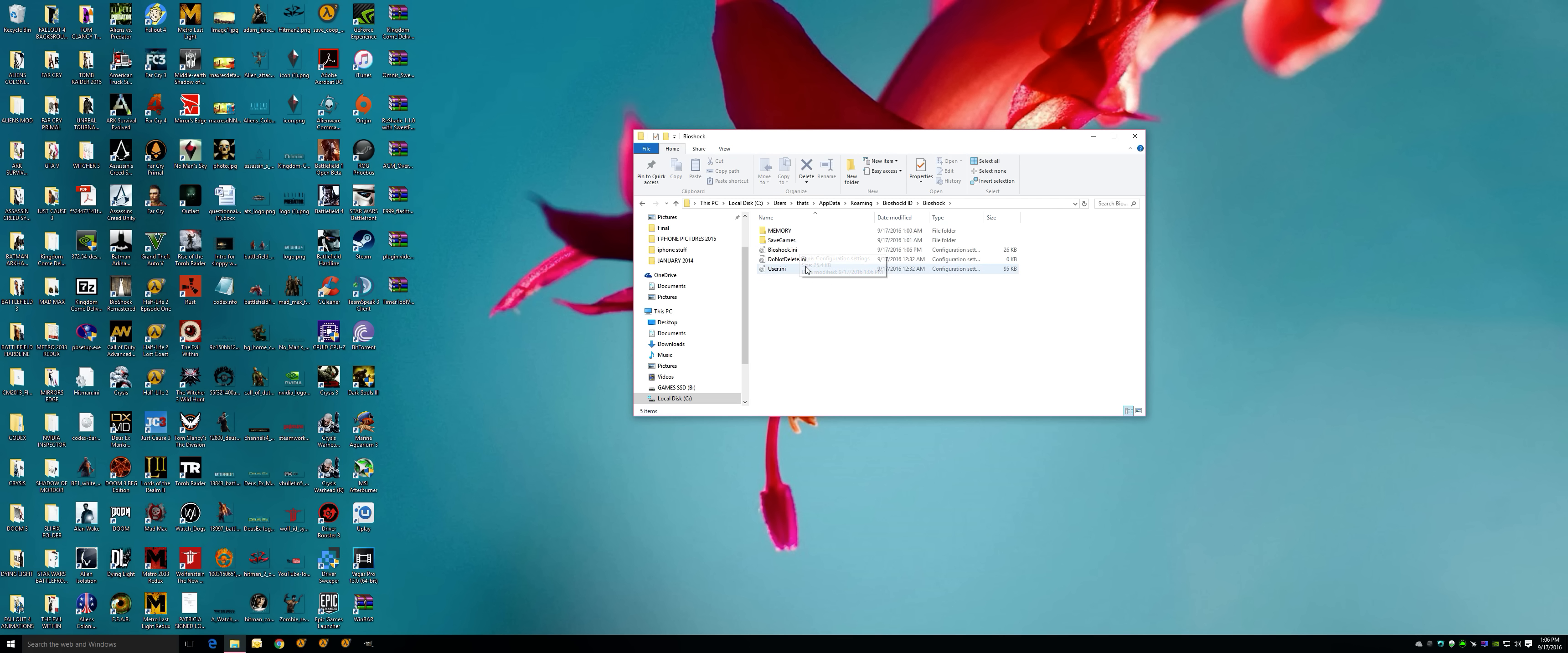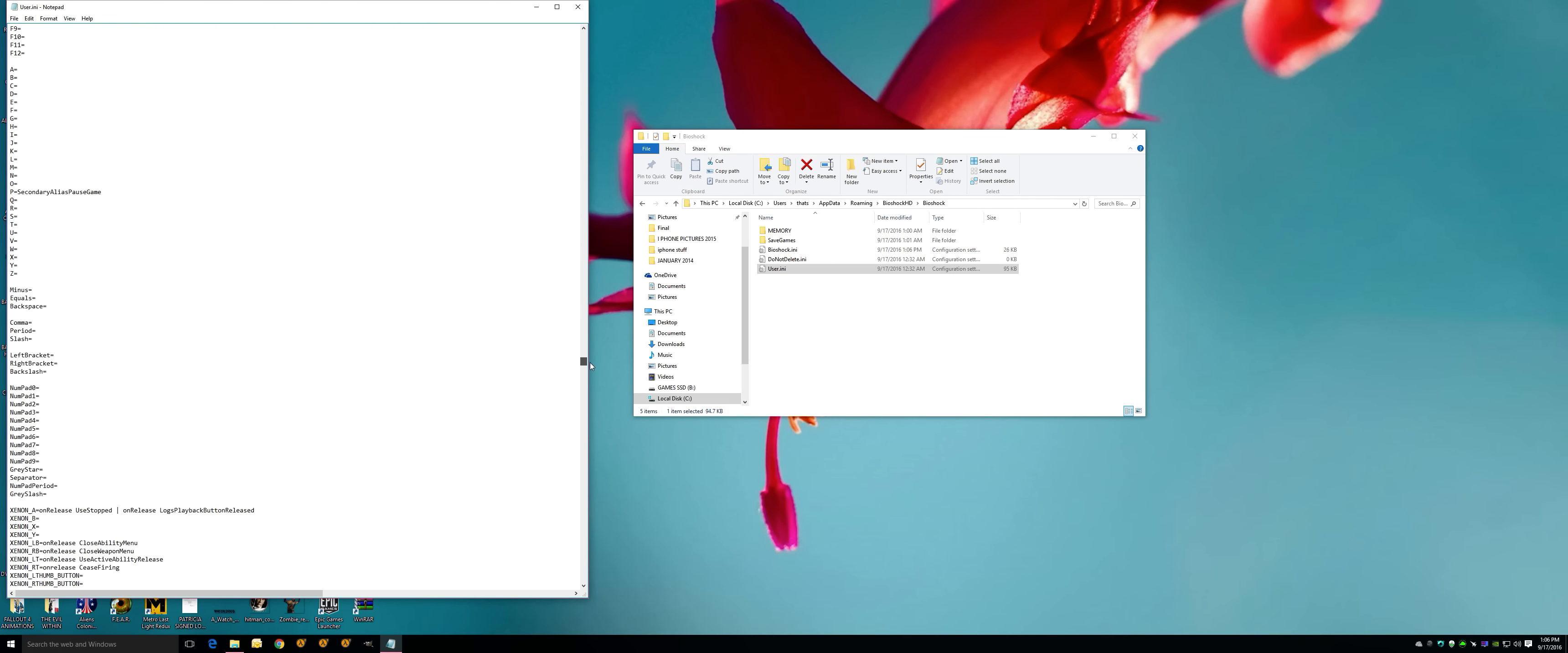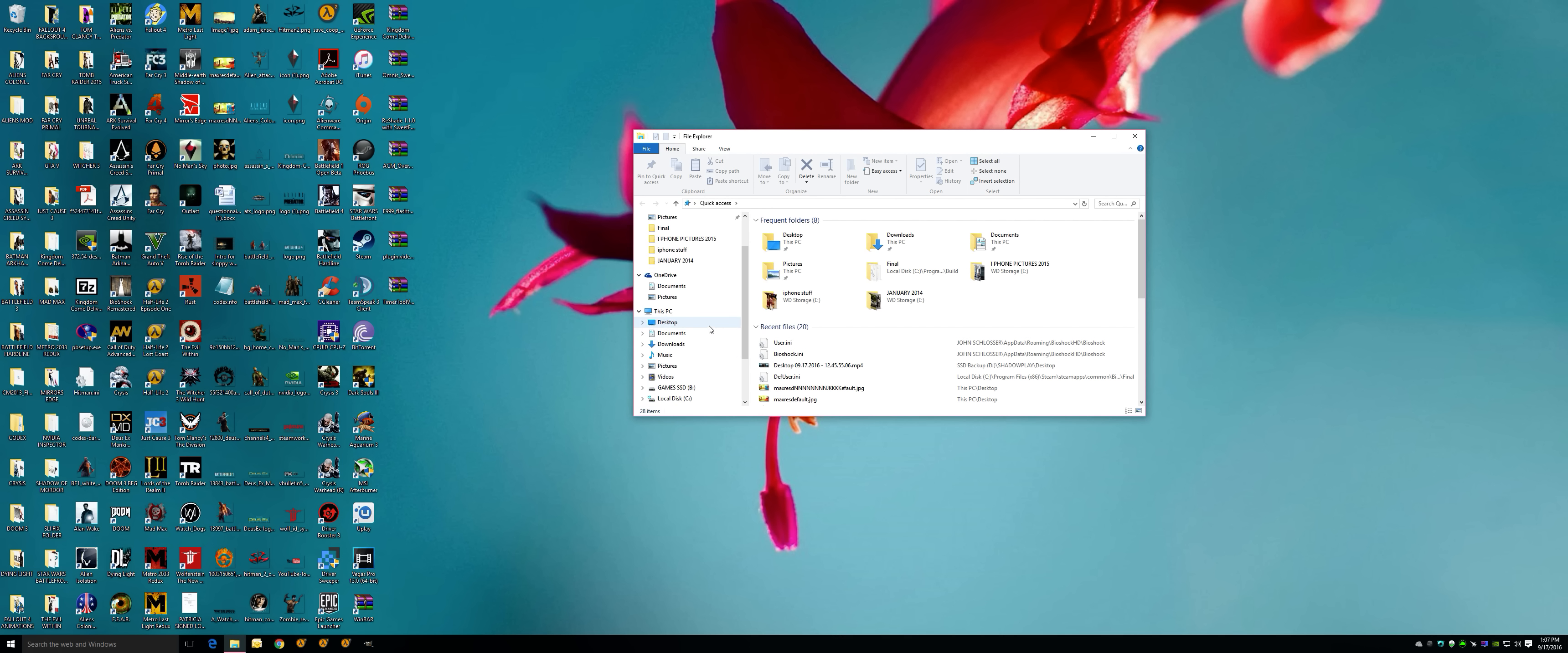BioShock HD, BioShock. Instead of BioShock.any, you're going to go to User.any this time. This is another mouse fix, acceleration fix. On the very, very bottom, as you see I'm on the bottom of the scroll, Engine.PlayerInput, mouse acceleration threshold should say zero. Again, File and Save. You're done with that aspect.